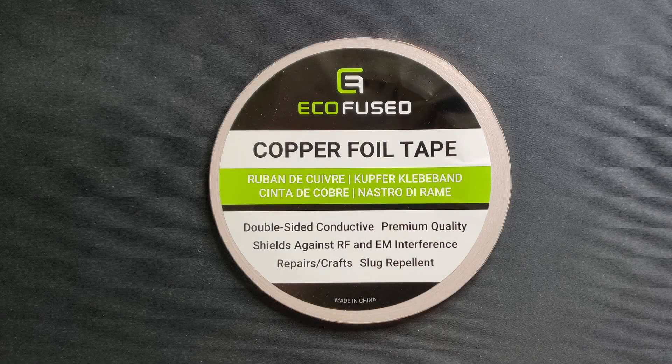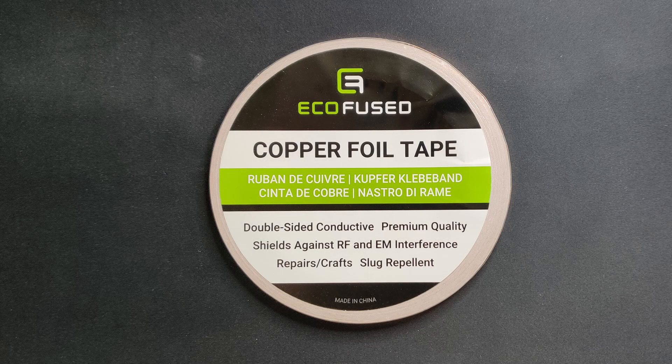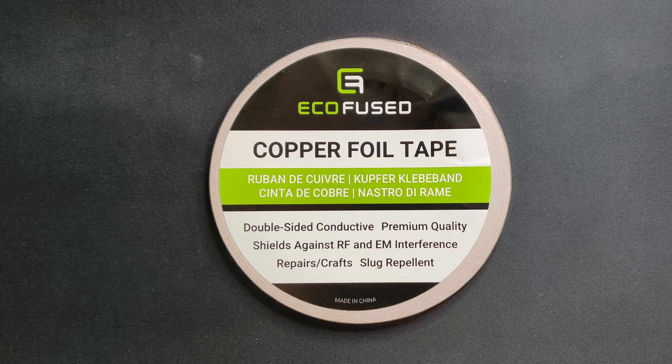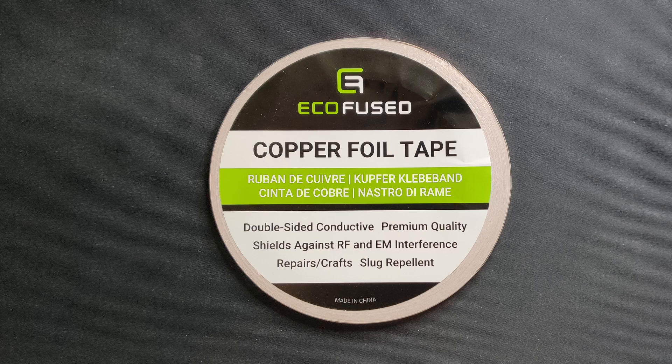To create traces, I got some copper foil tape, which I cut with a razor blade into thin wires and stick them onto the ceramic base.